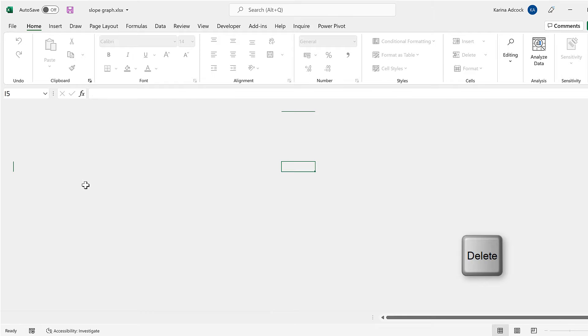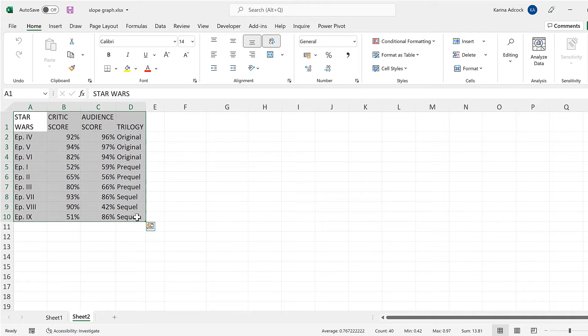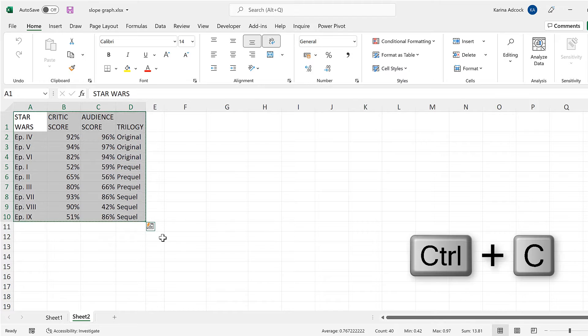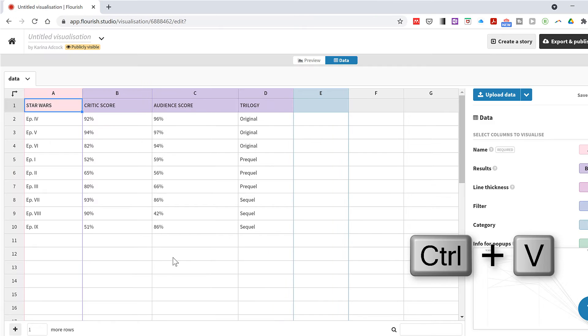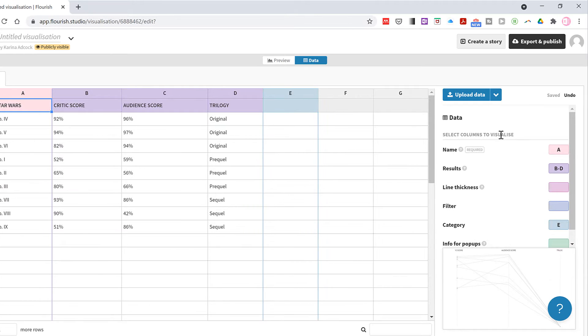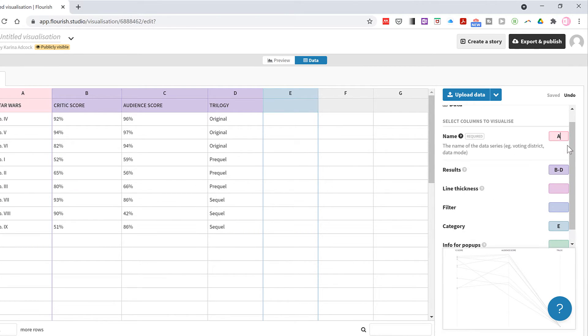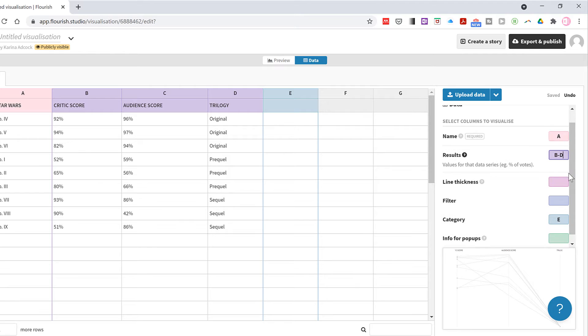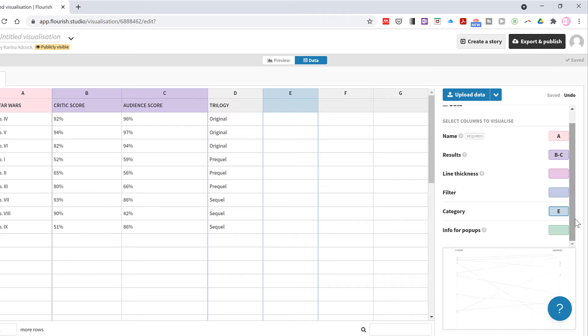Then I will go to Excel and copy and paste in this data. Now I need to change the columns on the side so the names are still in column A, but the results are now in columns B and C, and the categories are now in column D.